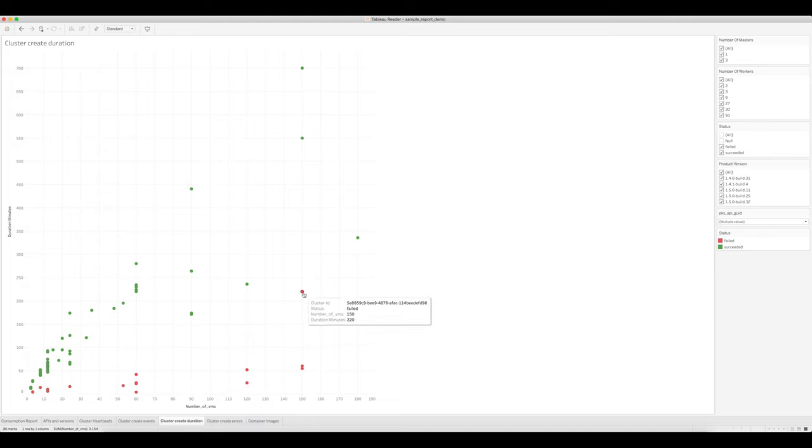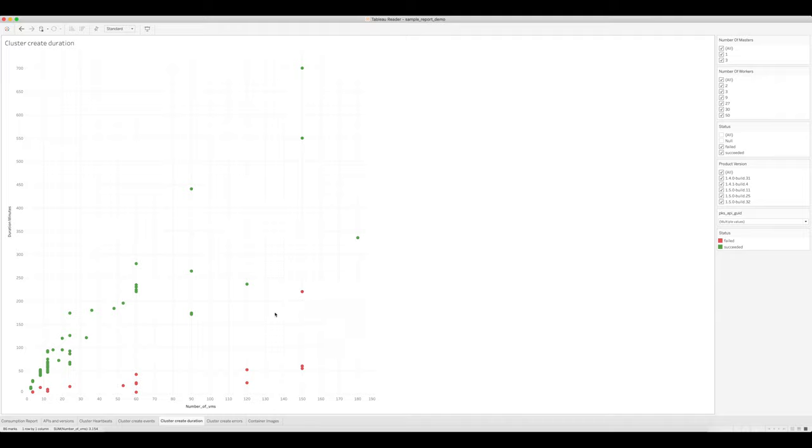But we do have one case where it took a really long time to error out. It was a lot of VMs on that cluster, so it probably erred out part way through that operation.